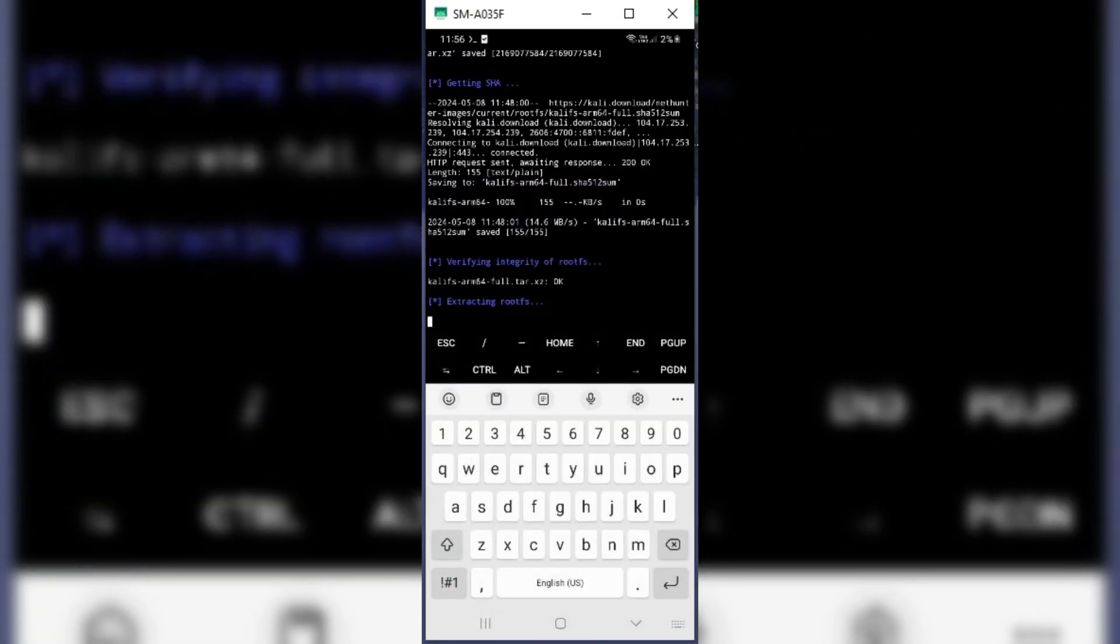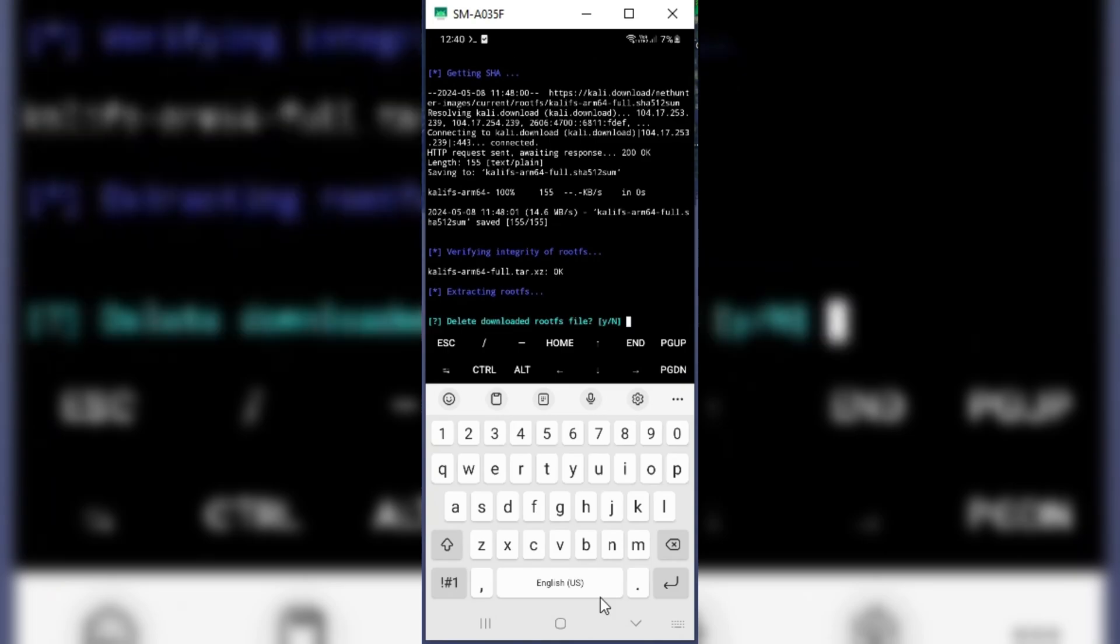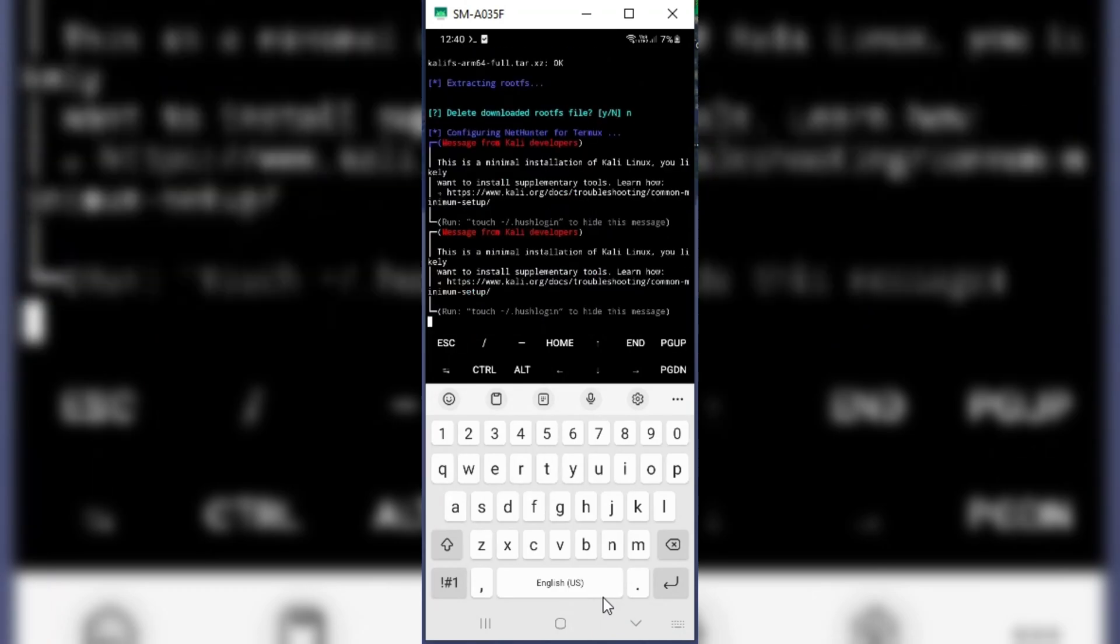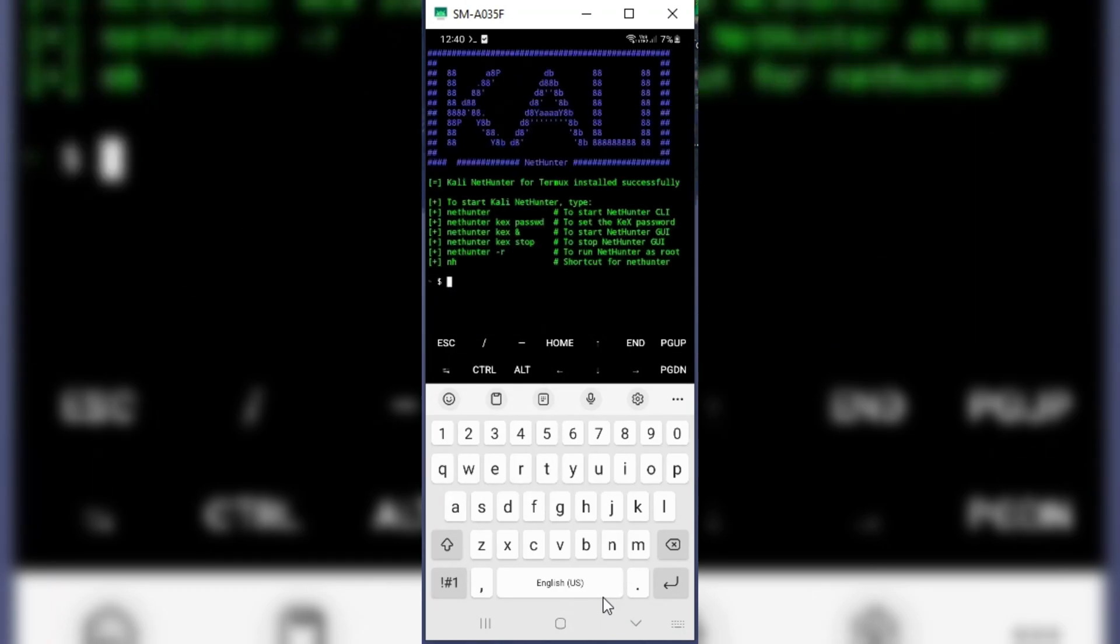Once it's done, it will extract all root FS. Once it's done, then it will ask to delete root FS. Type on and then hit Enter.